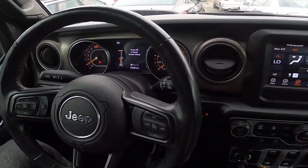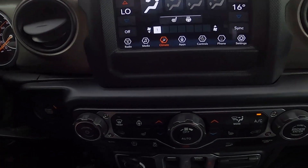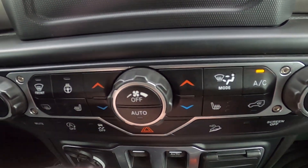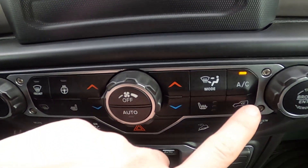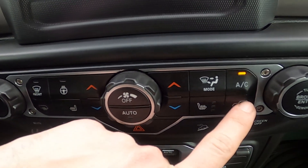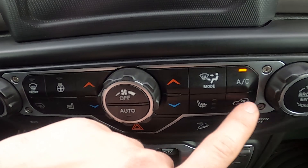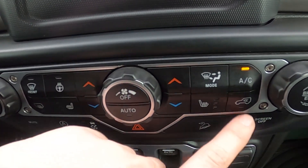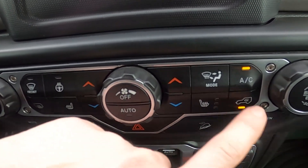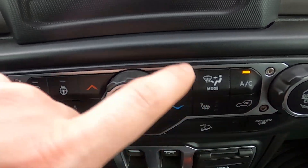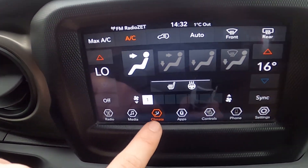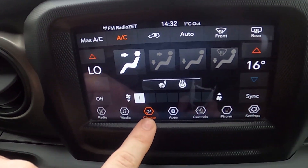Firstly, you can do it from the climate control menu by pressing this button. And also you can do it by going to the climate menu on the screen display.